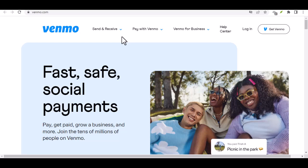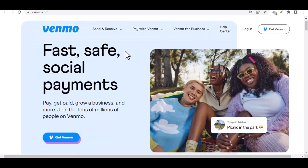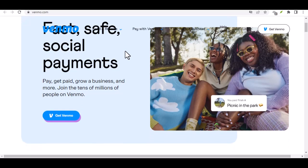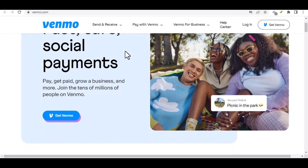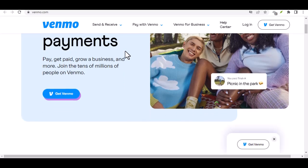You've split the rent with roommates a million times, treated your squad to dinner, and never had a problem. But then comes that time you need to send a bigger chunk of change, maybe for a down payment on a sofa, or that concert ticket from a scalper. We've all been there, and Venmo throws up a big red nope.